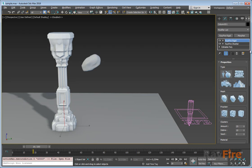Hello, in this video I will talk about the Ray-5 widget modifier. On this modifier we can define the dynamic properties for the object which you simulate. The first rollout is the properties rollout, where you can define the type of object.